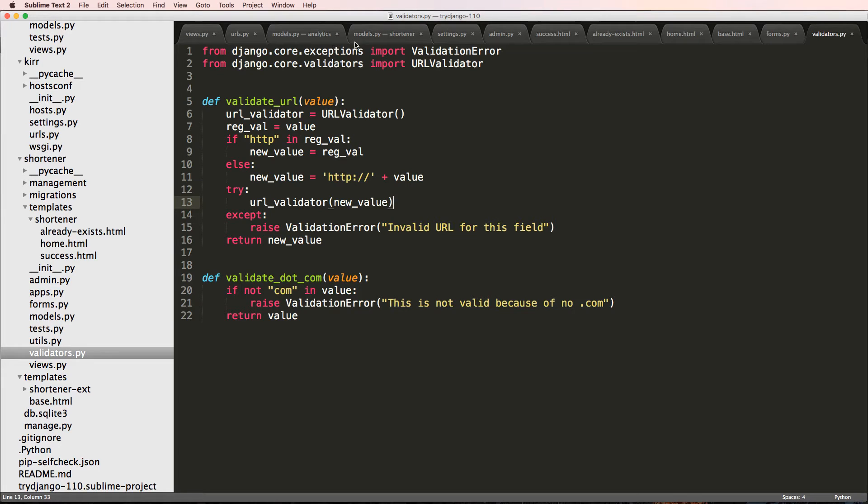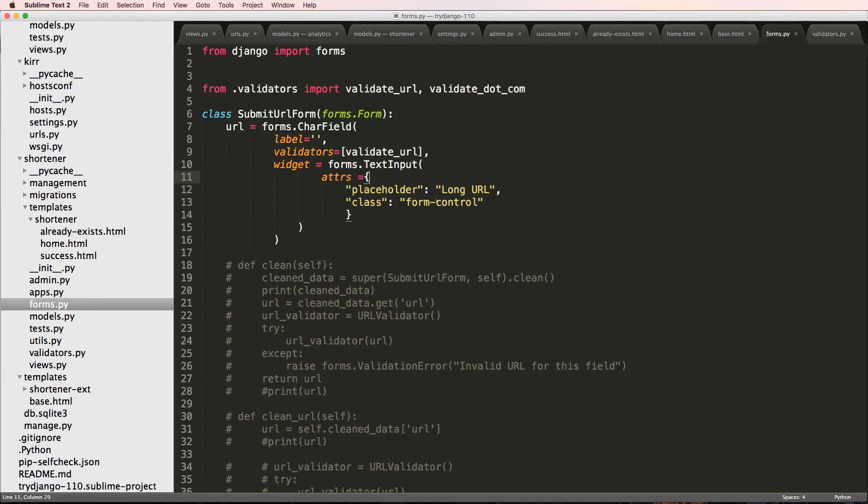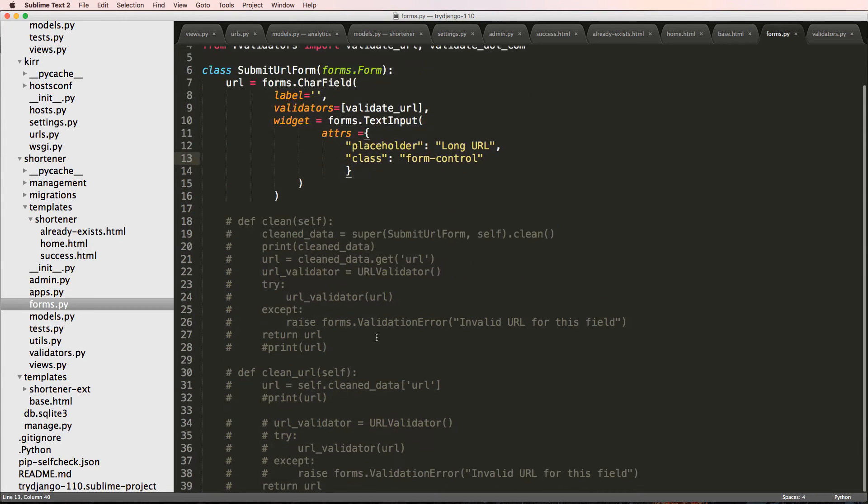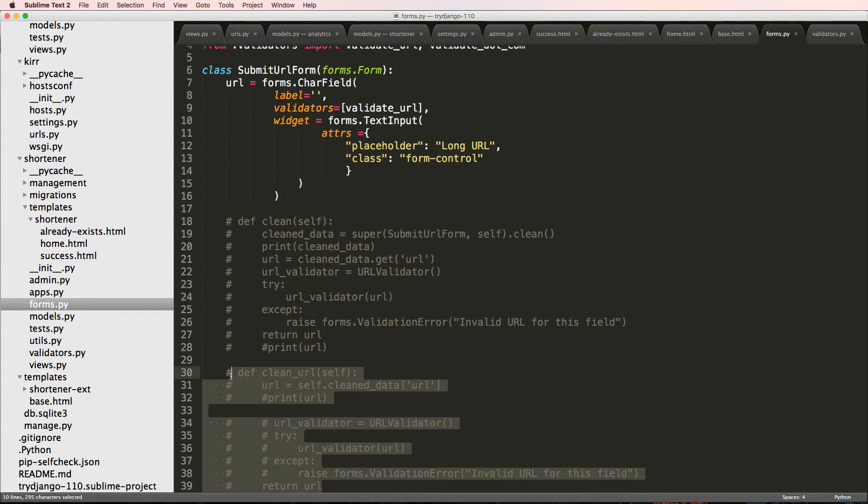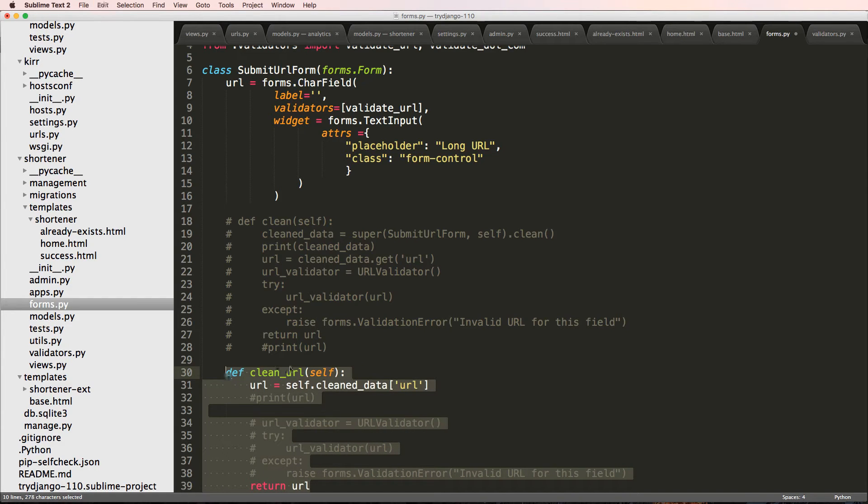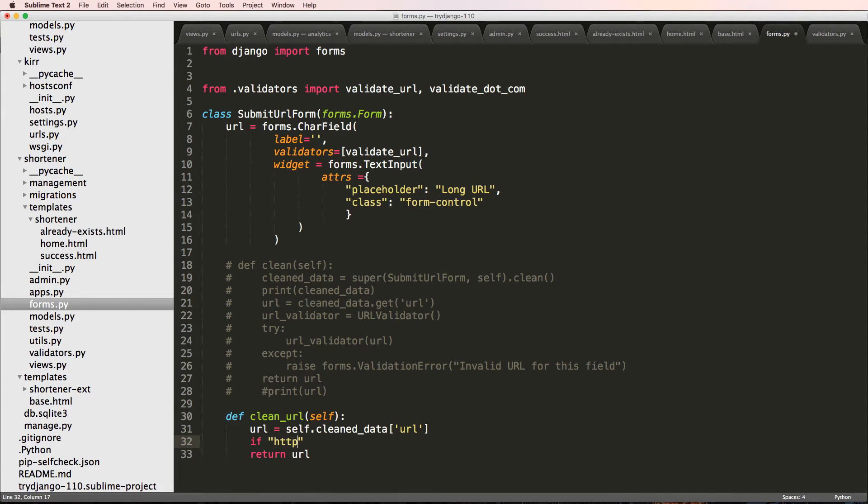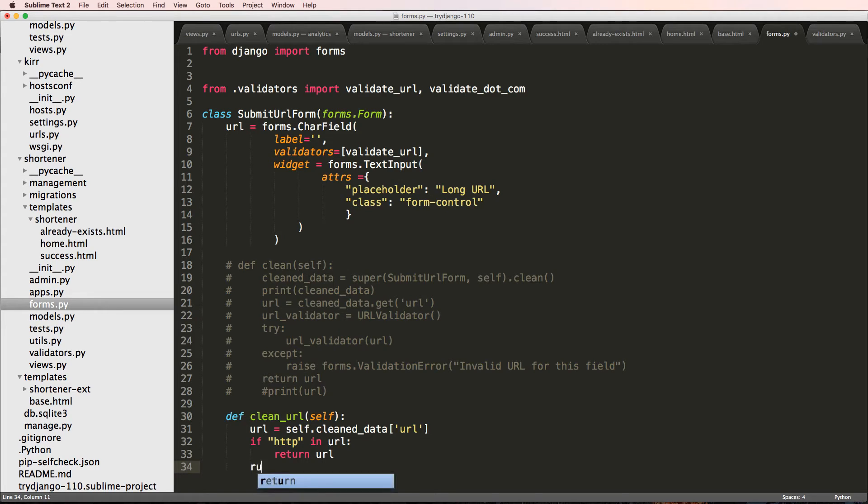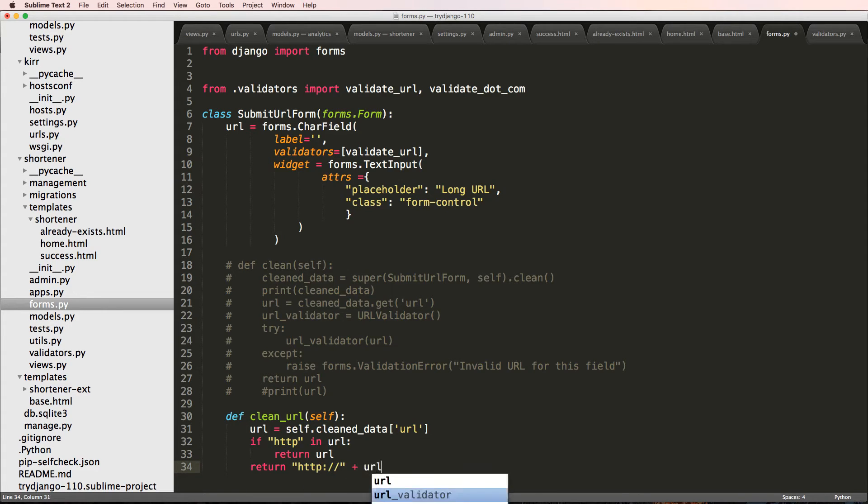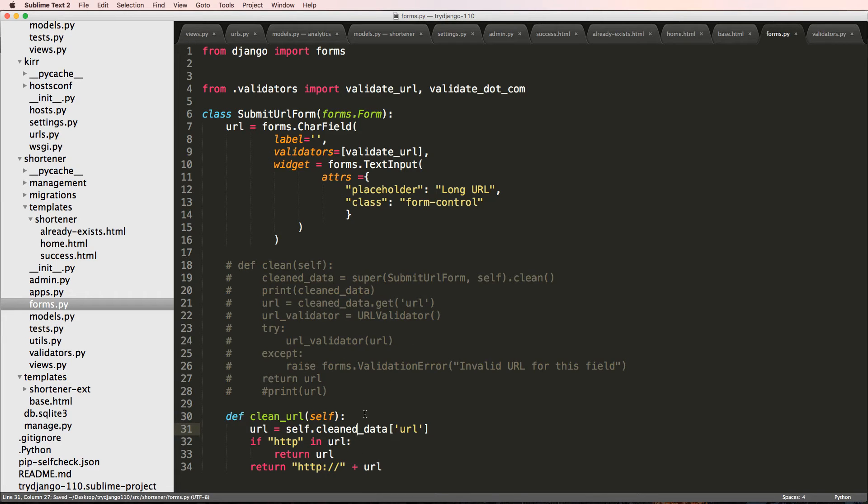But the fact that I can jump into the form and reintroduce that clean method here. I'm not going to do anything about the validation because I already have it. I'll just say if HTTP and URL, then we'll just return that. Otherwise, we'll return HTTP colon slash slash plus URL. And that's now what our clean methods going to be.